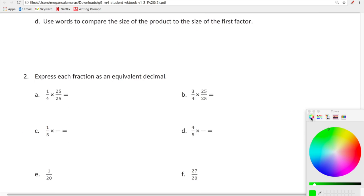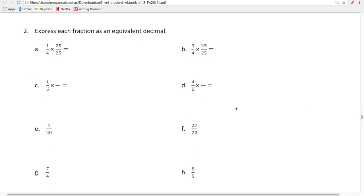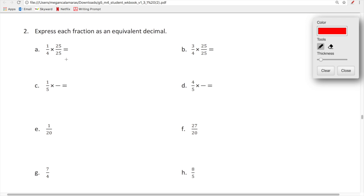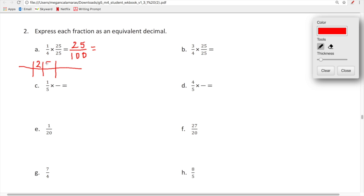Now we'll do fractions to equivalent decimals. Let's multiply one-fourth by 25 twenty-fifths. One times 25 is 25, and four times 25 is 100, giving us 25 hundredths. Looking at that on the place value chart, 25 over 100 is equal to 0.25.